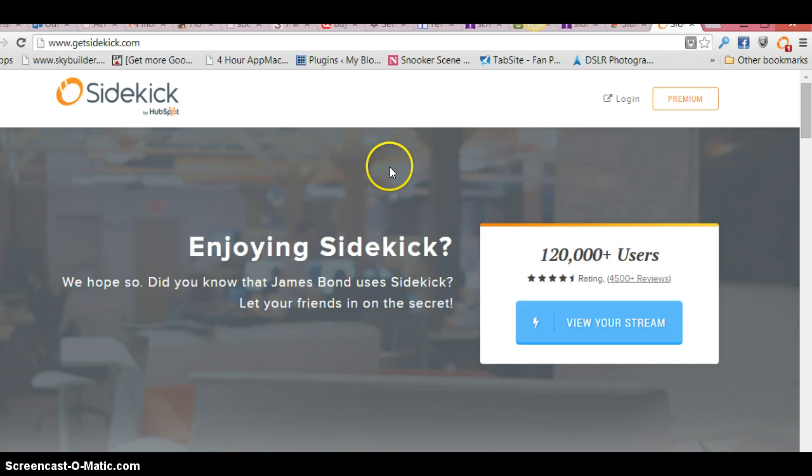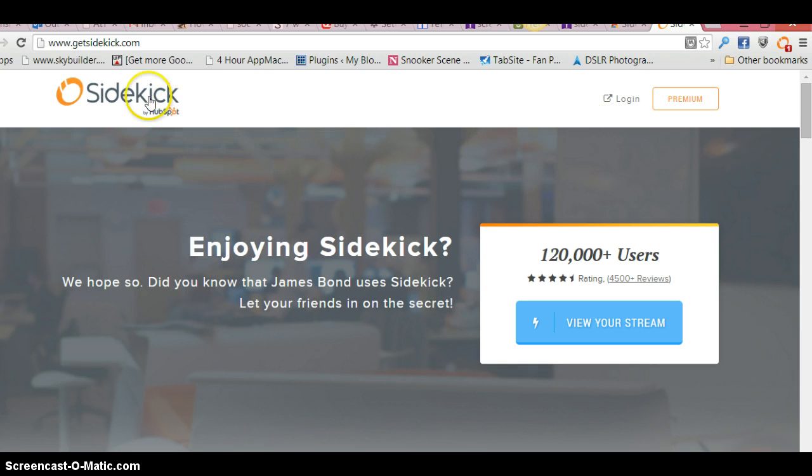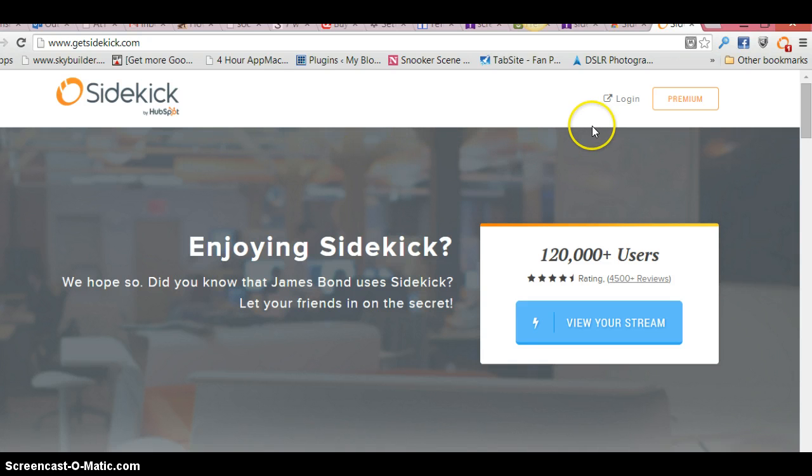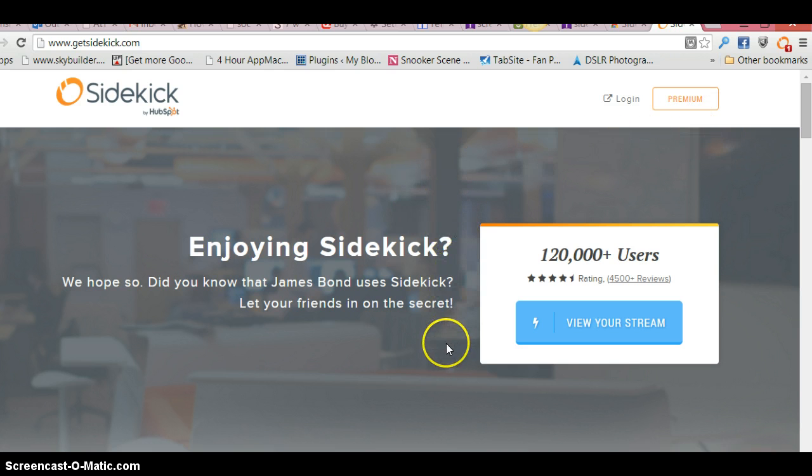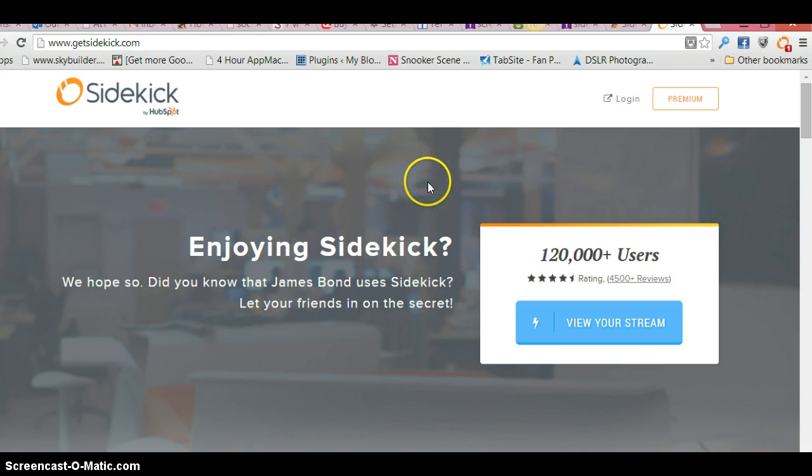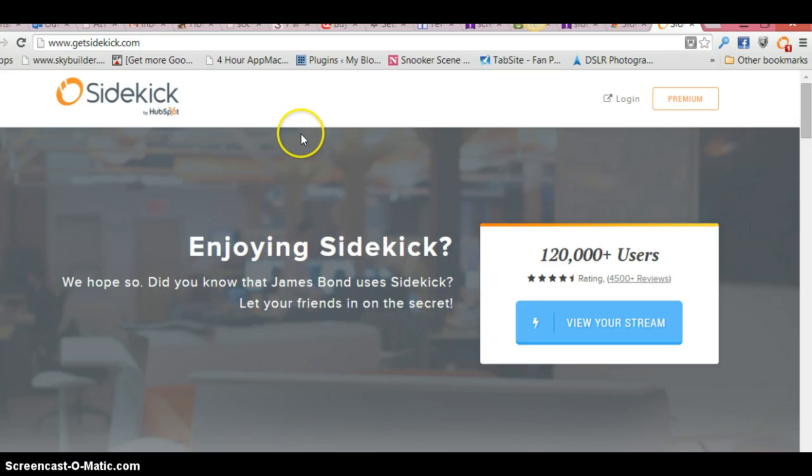the plugin, or the extension as they call it. Once you've signed up to Sidekick with your details, there is a premium version as well, by the way, but the free version is just as good. If you want the premium version, that's obviously up to you. So basically I'm just going to